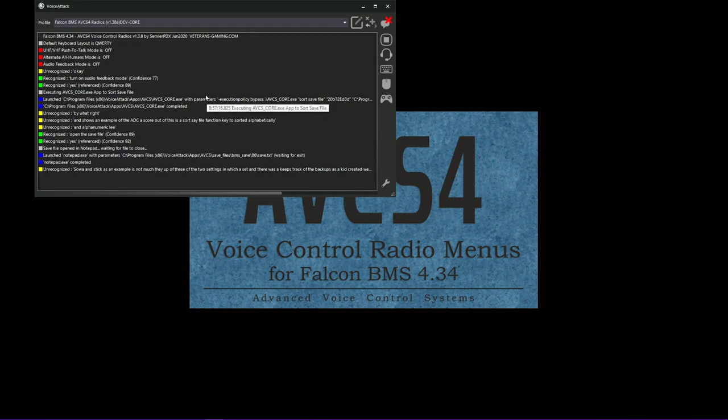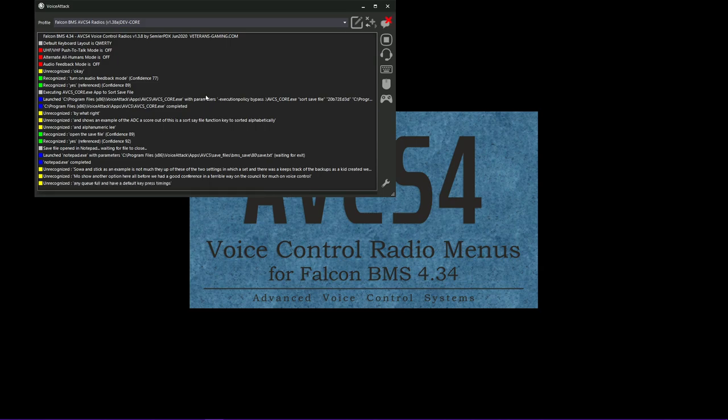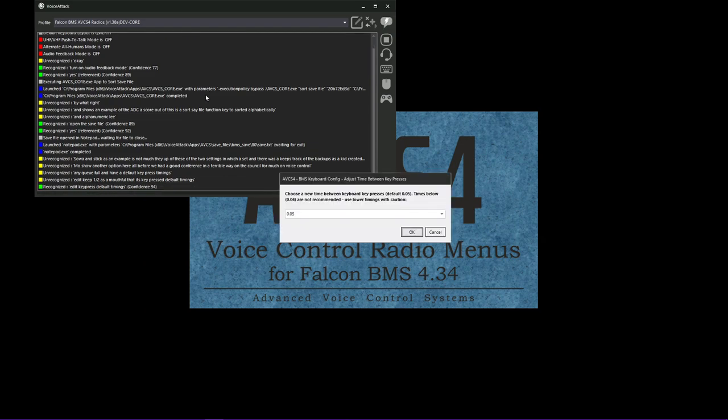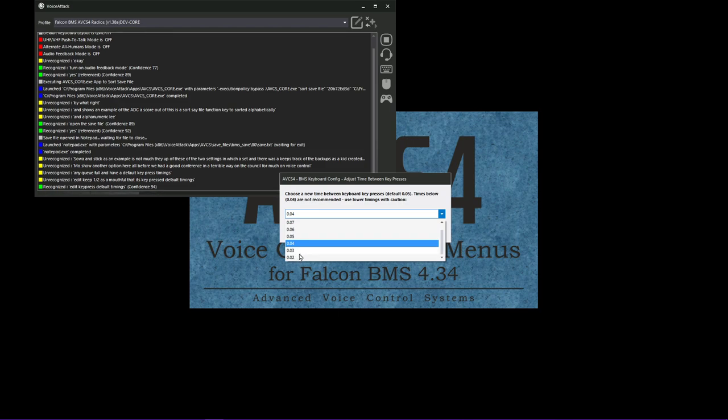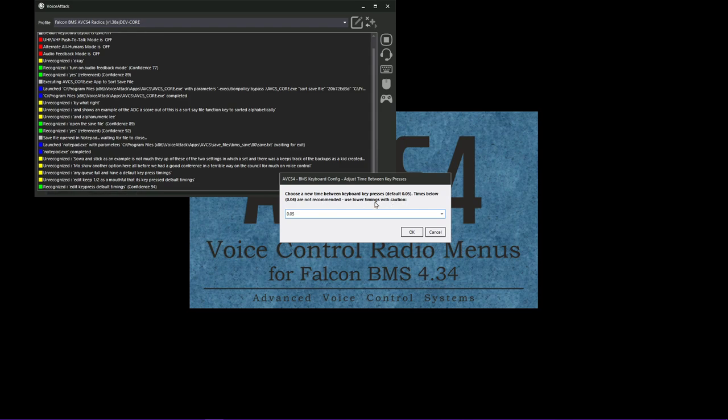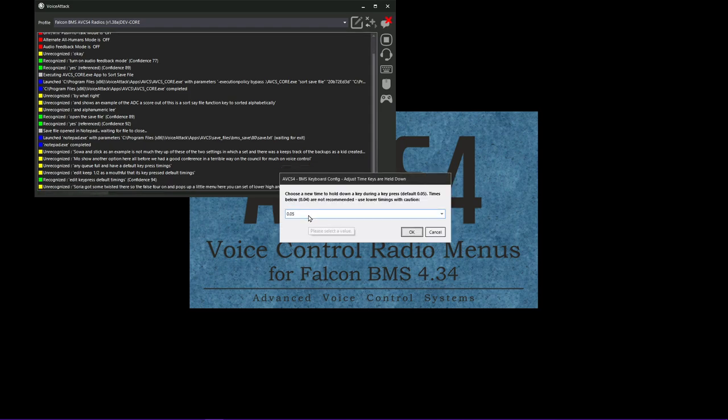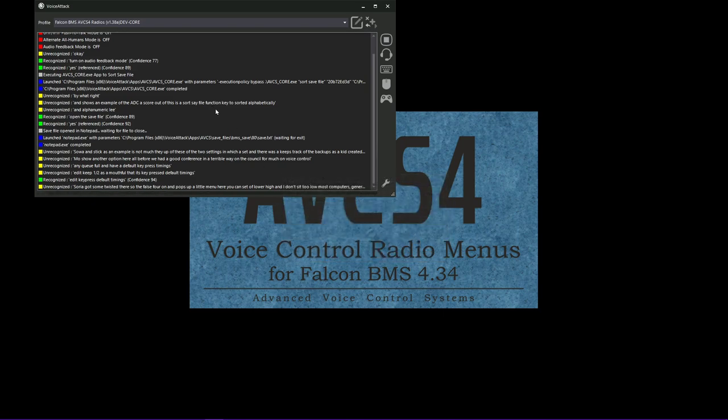I'll show another option here. Before we had to edit configs in a terrible way, but now it's all pretty much on voice control. Edit key press default timings. So the defaults for, it pops up a little menu here. You can set it low or high. You don't want to set it too low. Most computers can't really handle that. This is the time between keys that are pressed by this profile. We'll change it to five. And then we've also got the time that a key is held down. So this is how we can set that globally as well.